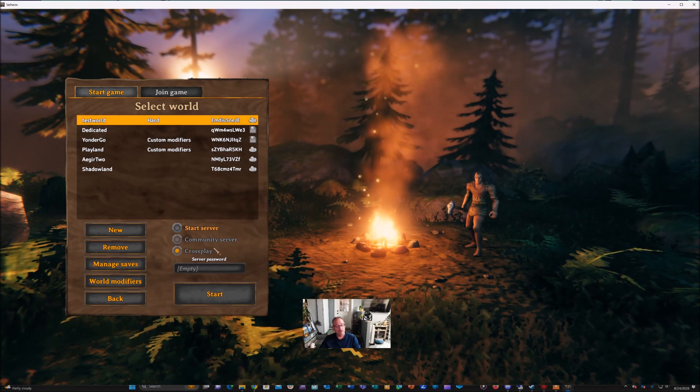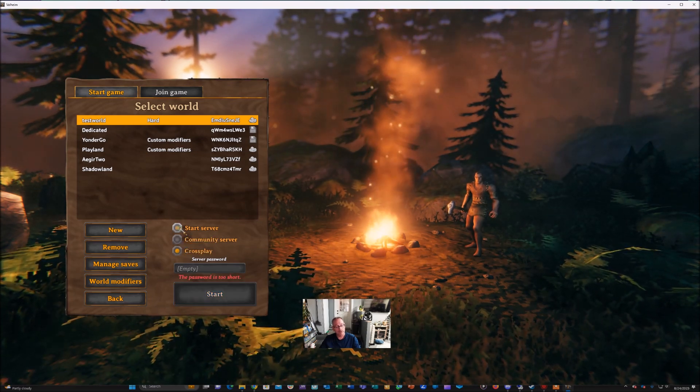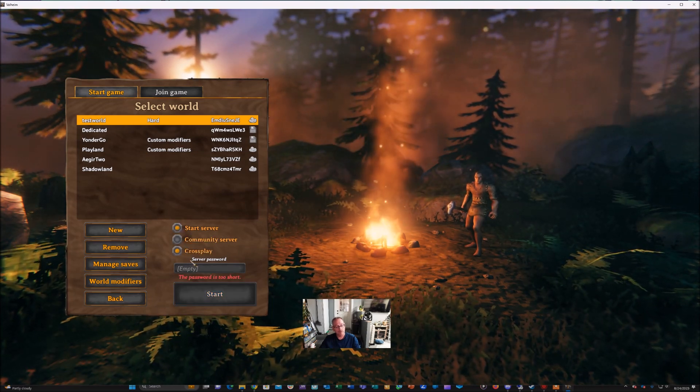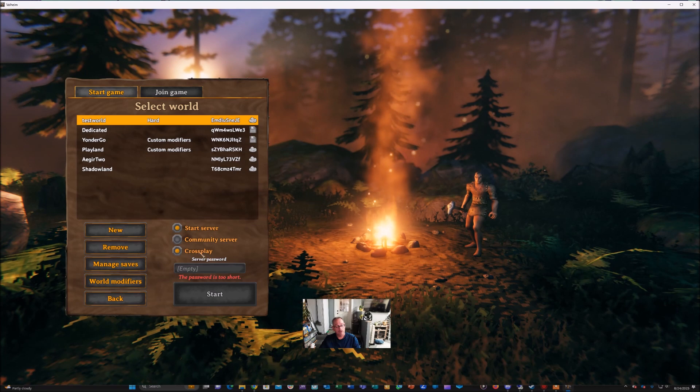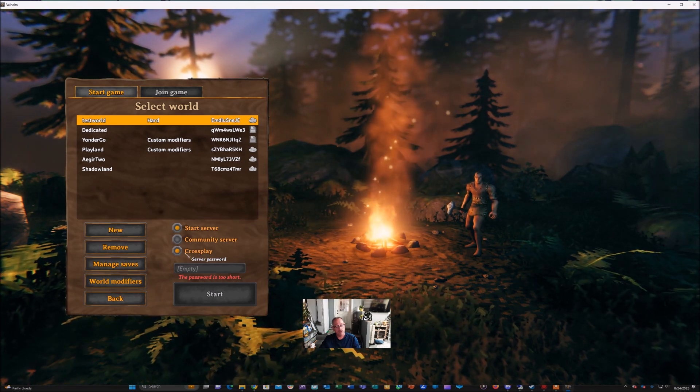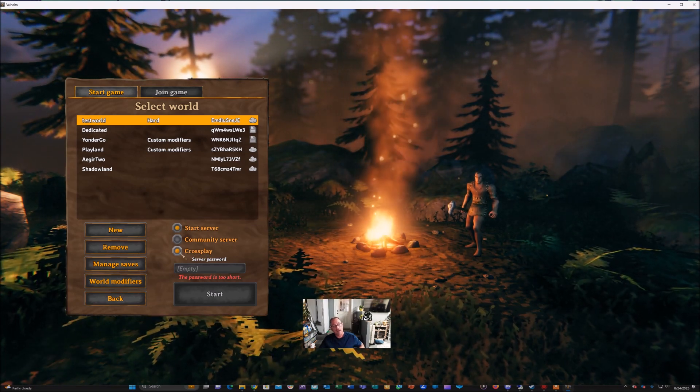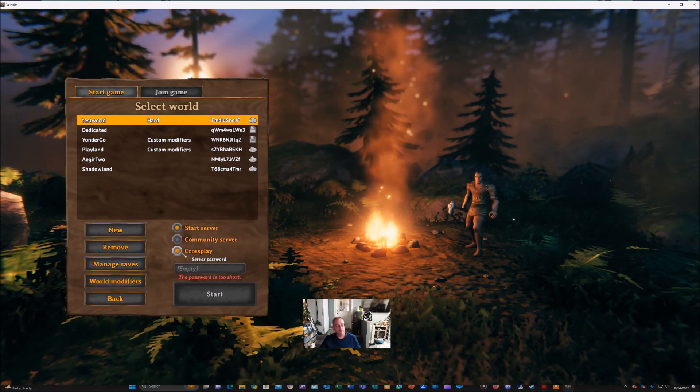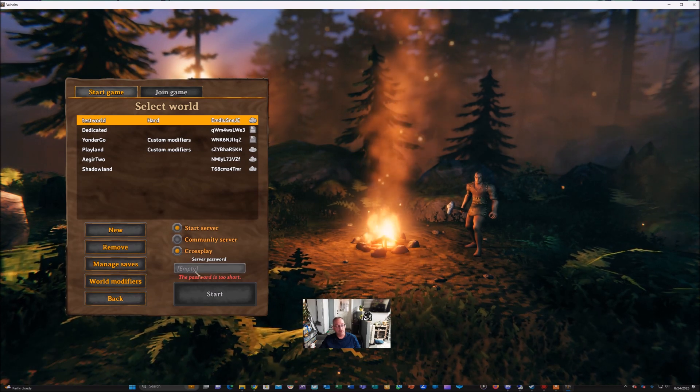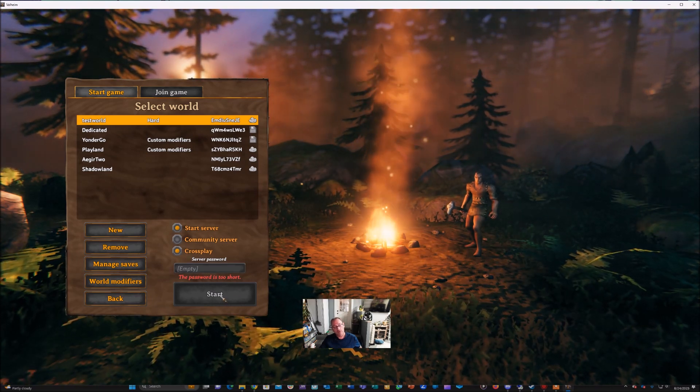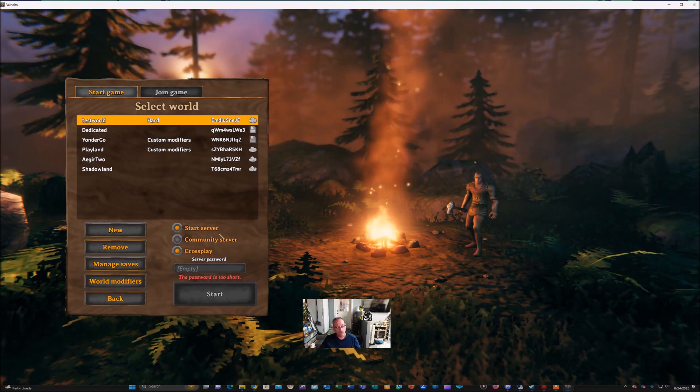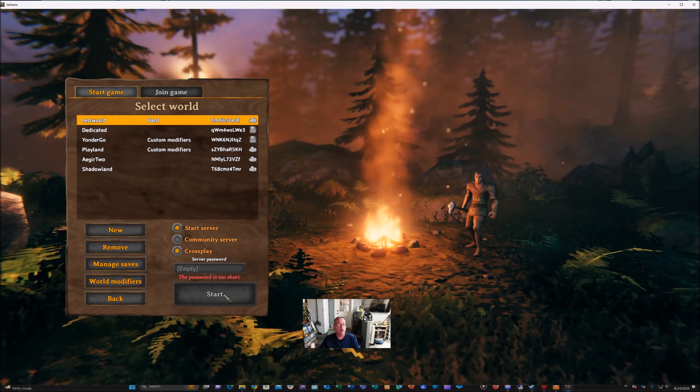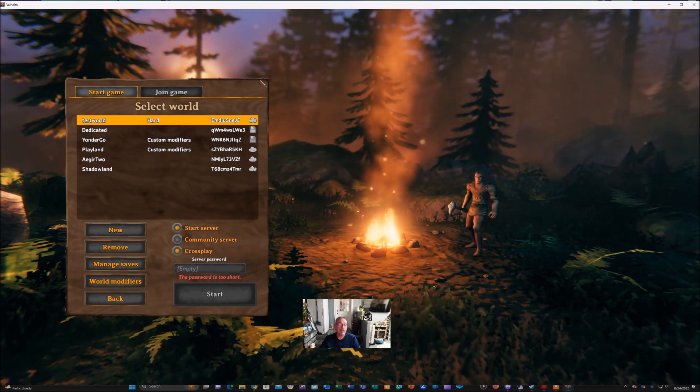Then you're going to want to start it just to make sure it works. So you'll click the start server and cross play if you want to include game stations to be able to play on the server. Then you'll put a password and you'll hit start, make sure that your world starts and runs. When you're done with that, you'll close that out.